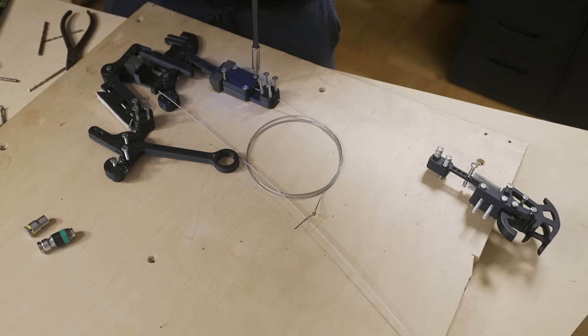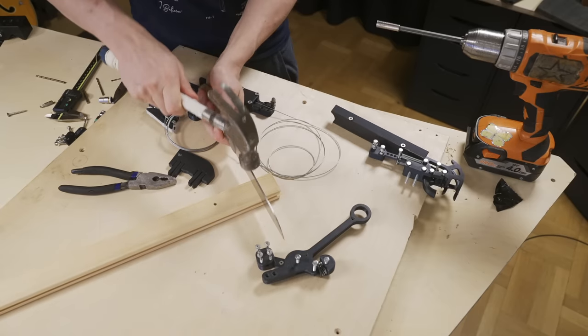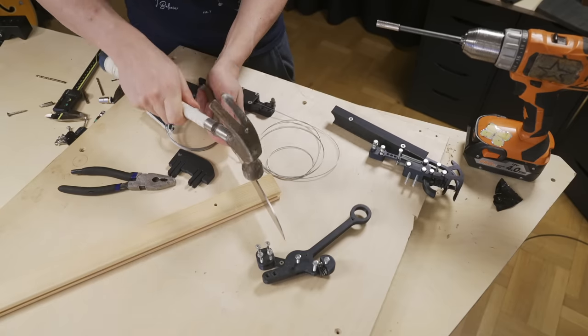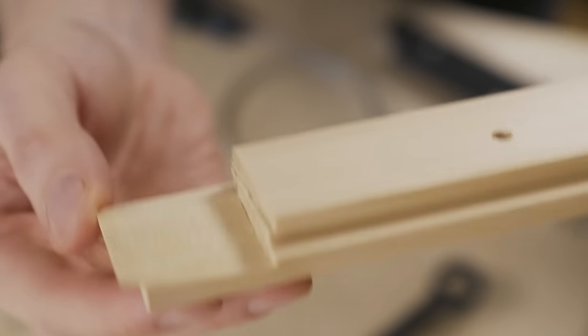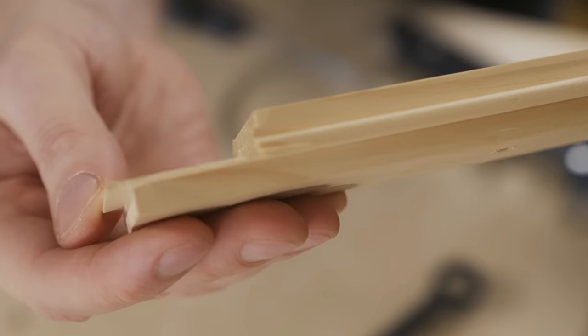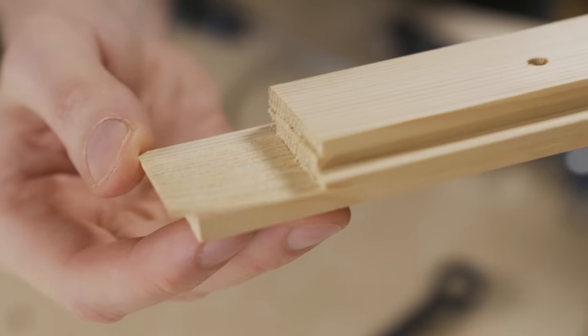I don't have a chisel so I took my kitchen knife here to chisel out this little pocket. Look at that perfect result.